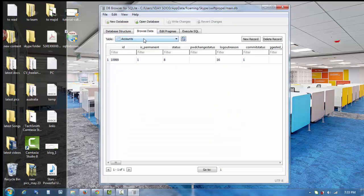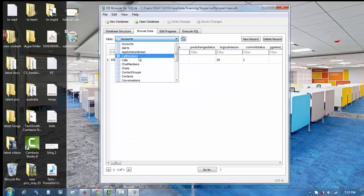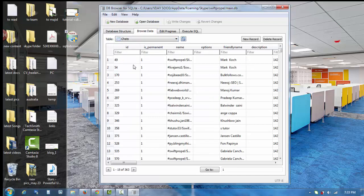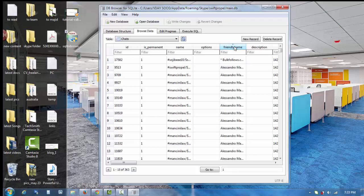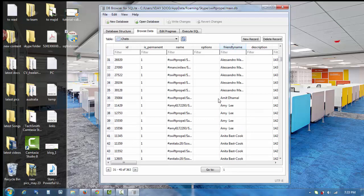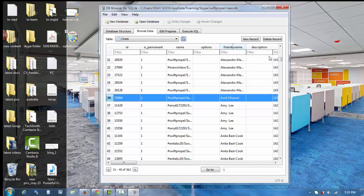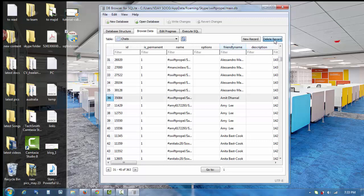I'll go to Browse Data and from here I'll select Chats. From the Friendly Name column I can sort all the data to make it easy to find that particular contact's chat.